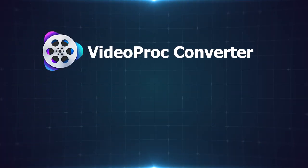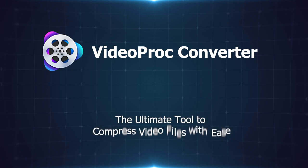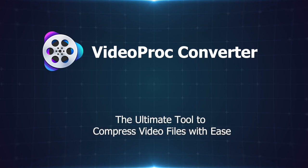VideoProc Converter. The ultimate tool to compress video files with ease. Get it and try it now.